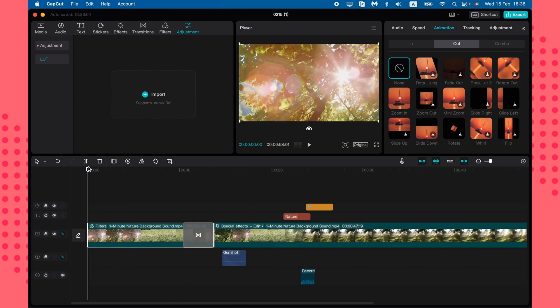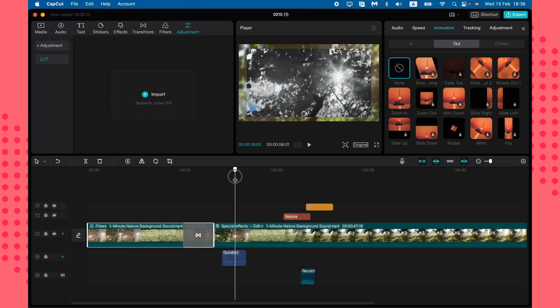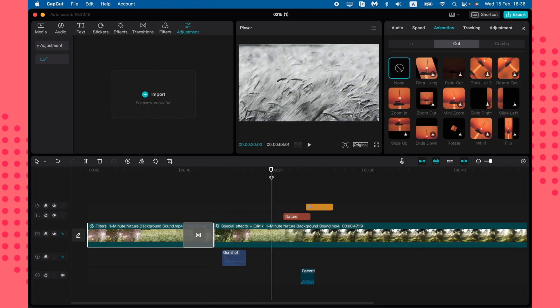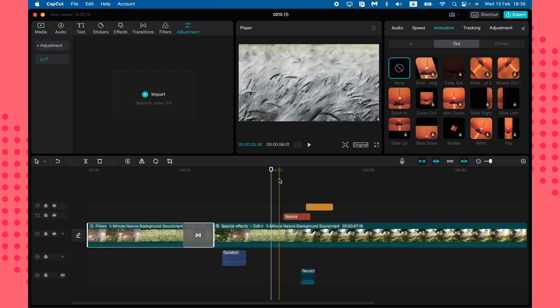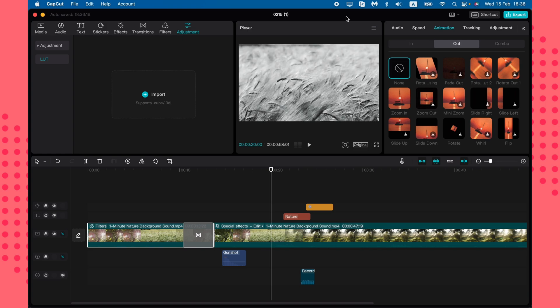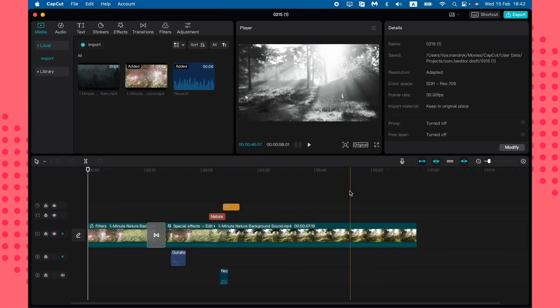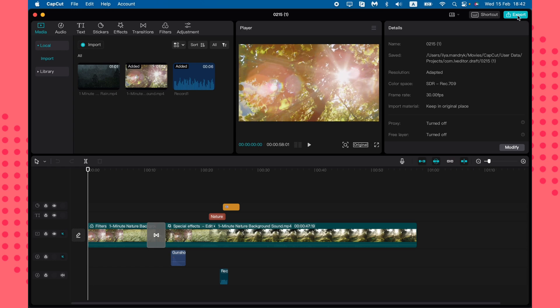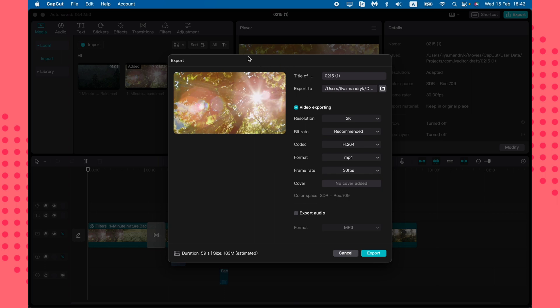I hope this tutorial was helpful. If it was, please like this video, subscribe to my channel, and watch my other tutorials about this program. The most important thing I almost forgot — how to export your video. Just click Export in the top right corner.